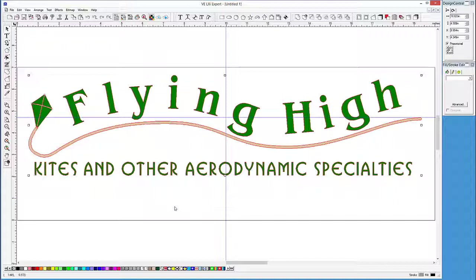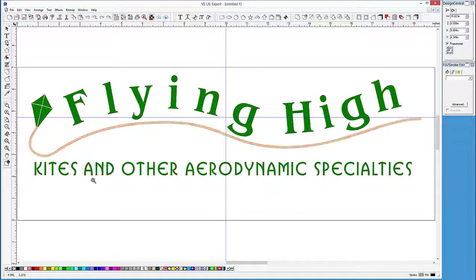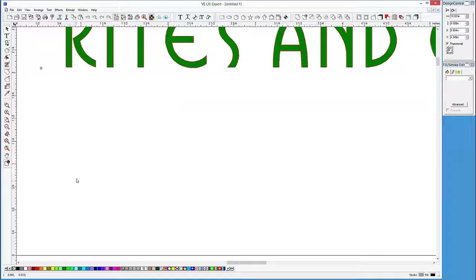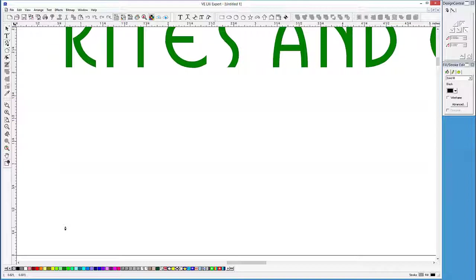Let's first draw a blade of grass, and then we will demonstrate how Step and Repeat can be used to create a patch of grass. Let's zoom in to the lower part of the design, just below the text. Next, let's take the Path tool and draw a closed object that looks like a single blade of grass.